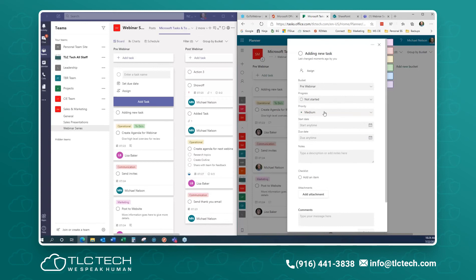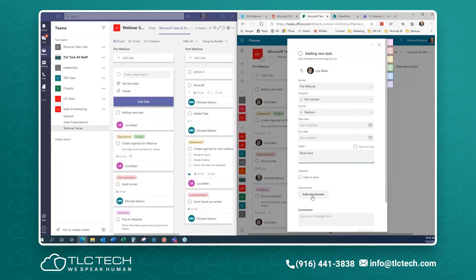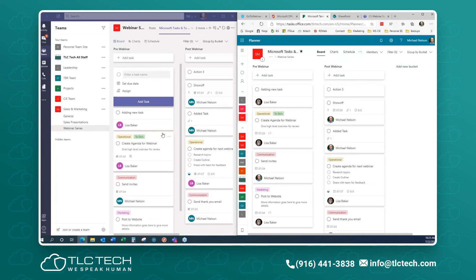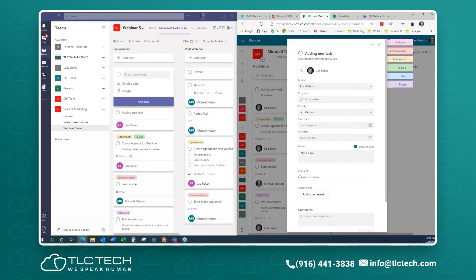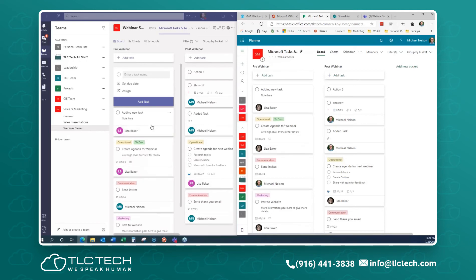I can assign things, type notes, and add attachments — and as I do it, it's showing up in real time on the other interface. This is very much like email: you can get to email from Outlook, from your phone, or from the web — same thing. Once it's inside the Office 365 ecosystem, whether accessed through Teams, SharePoint, or the Planner Hub, it's all ultimately saving up to the same Planner Hub.